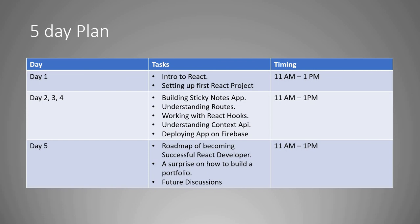So here is our five-day plan. Today, Day 1, is intro to React from 11 AM to 1 PM — which we're working on now. Days 2, 3, and 4: we'll be building a sticky notes app, understanding routes, working with React hooks, understanding Context API, and deploying our app on Firebase. Day 5: discussion on the roadmap to becoming a successful React developer, a surprise on how to build a nice portfolio, and future discussions about the channel and upcoming boot camps.